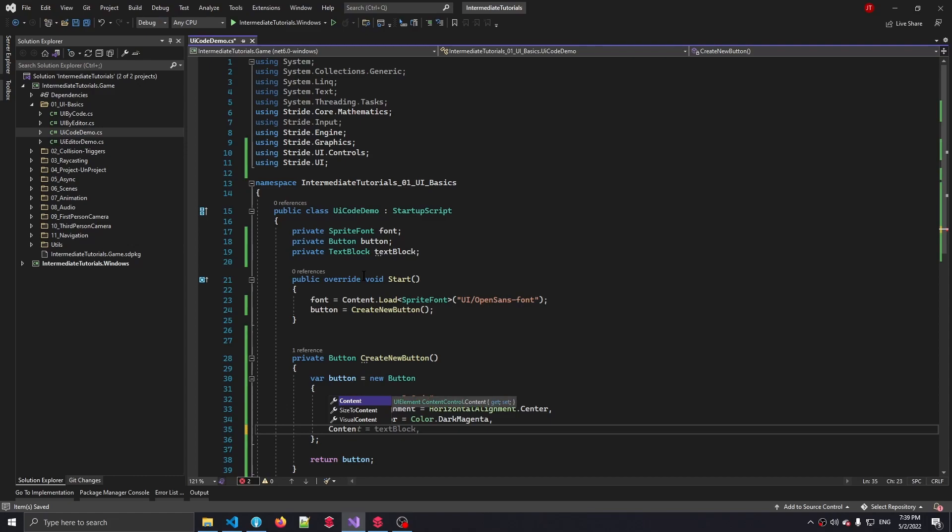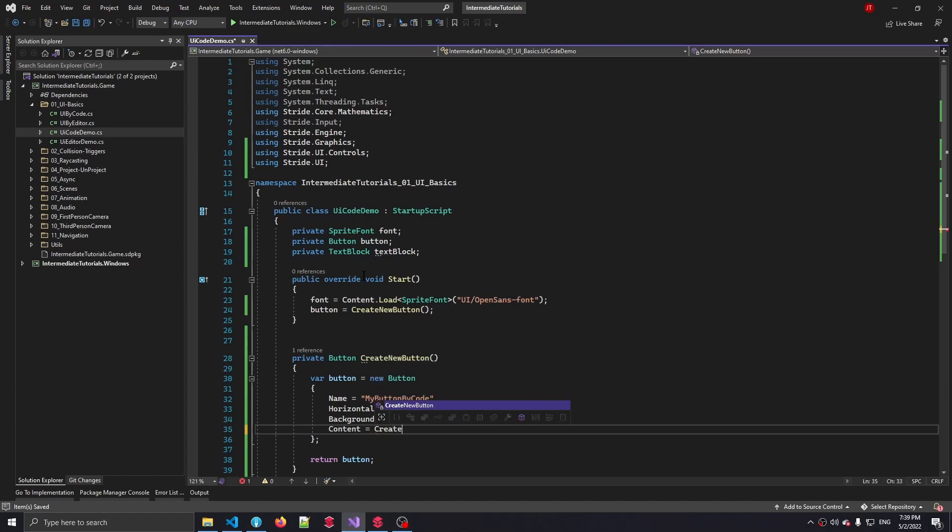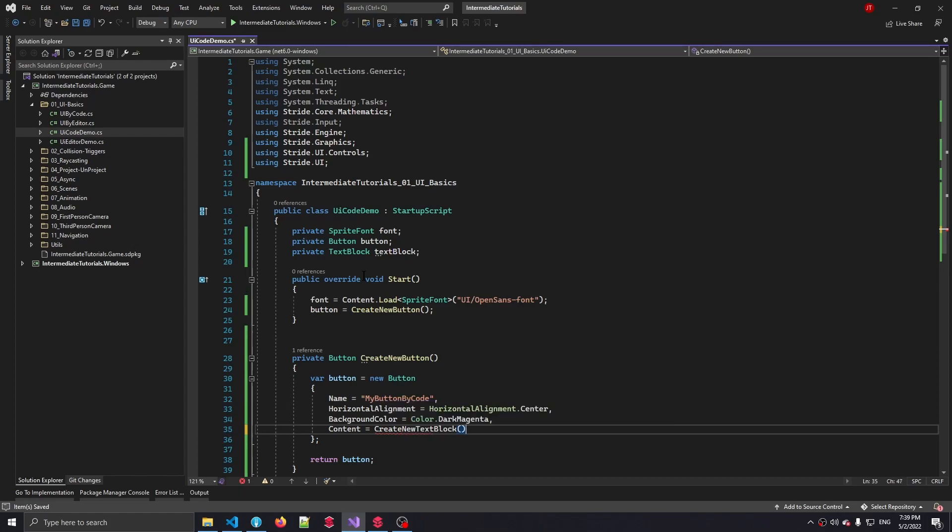So in order for us to have a text block in our button, we have to fill the content property of our button and we're going to be making a new text block UI element. Now since this button contains a text block and we're also going to be needing another text block to show the actual time once we've pressed the button, let's also make a helper method to create a text block. Let's generate that method.